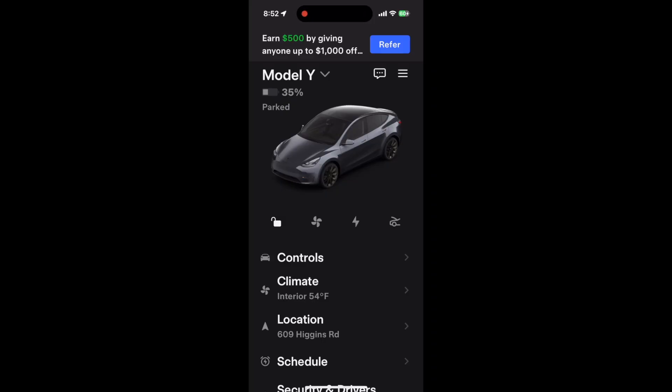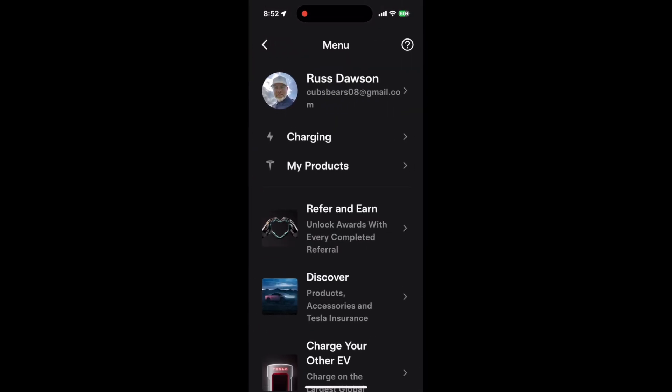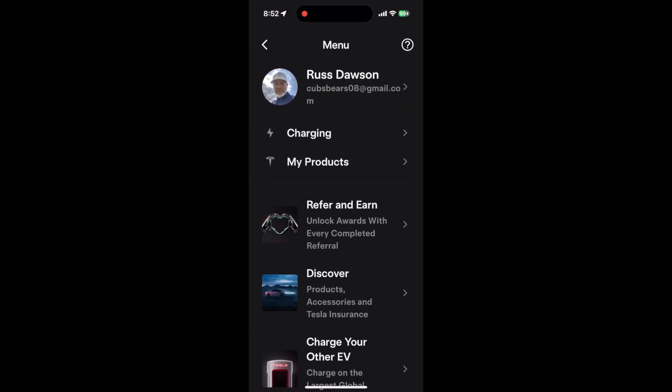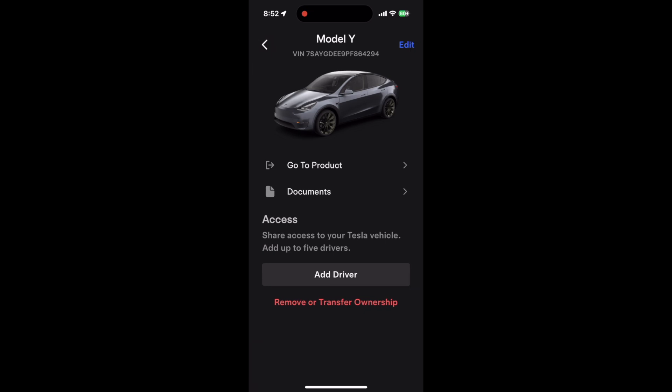Now that we're in the app, you want to click the three lines to get to your products. It's right under My Charging. Click on your Model Y.